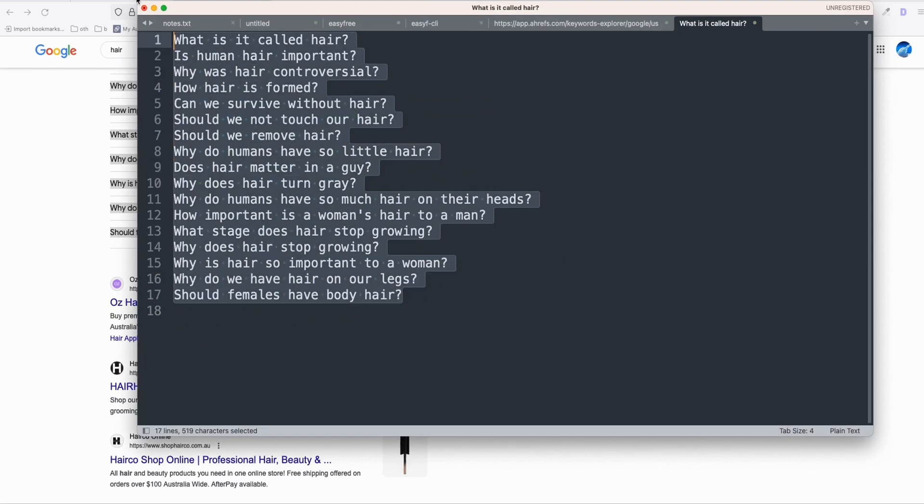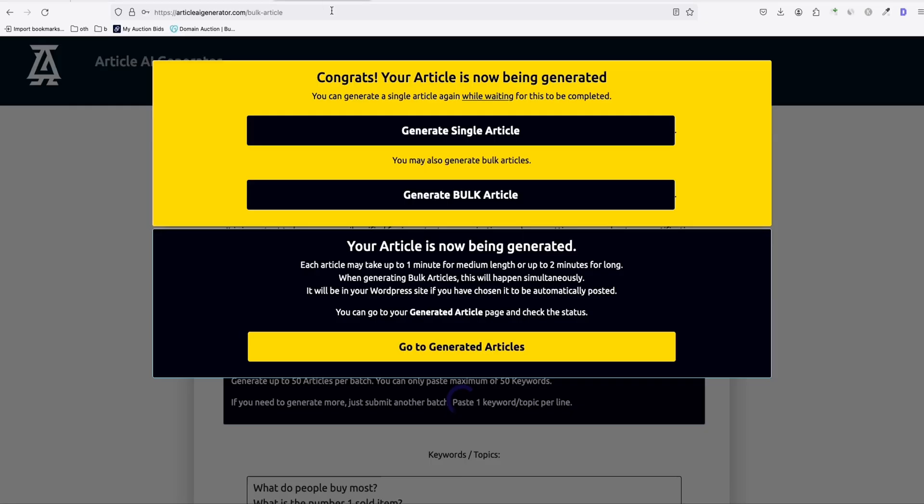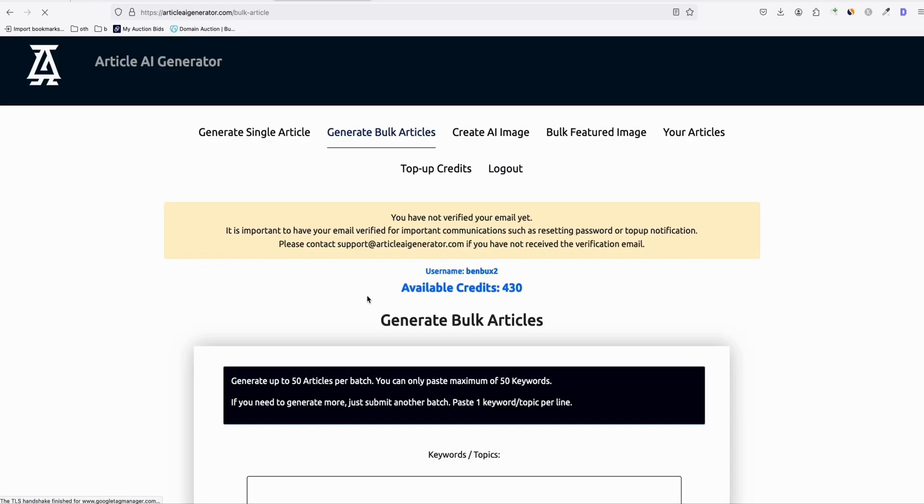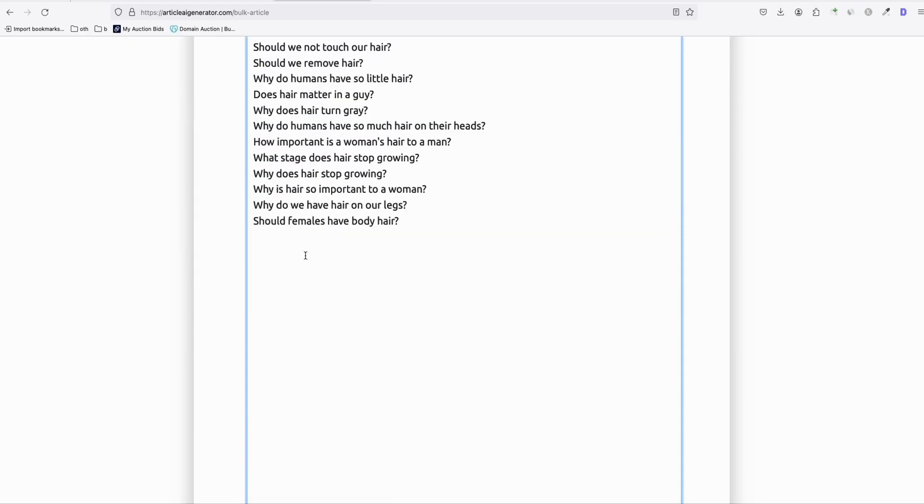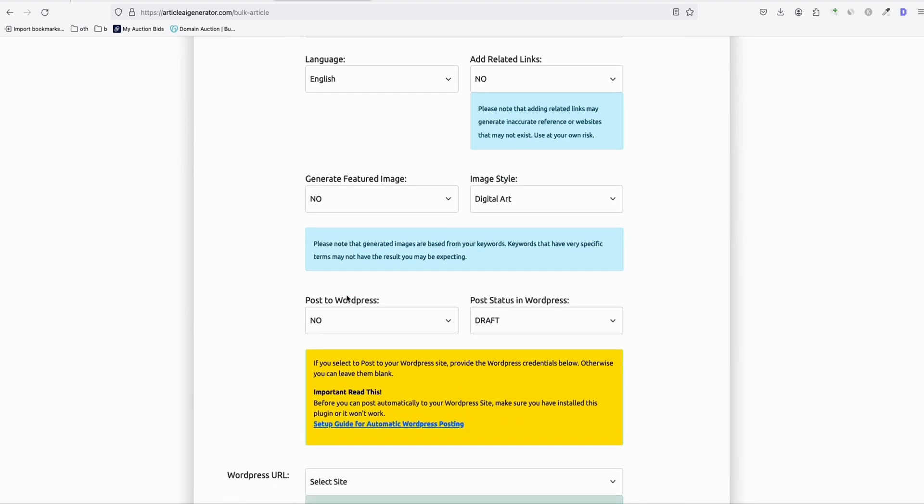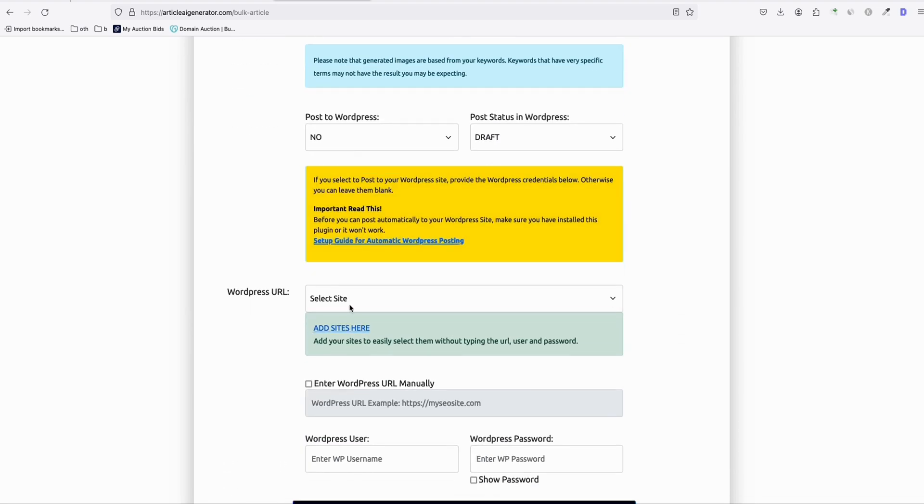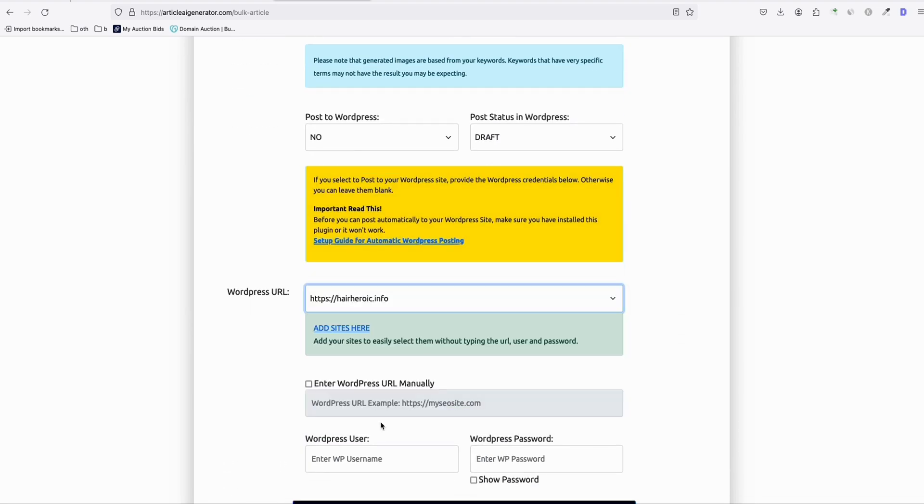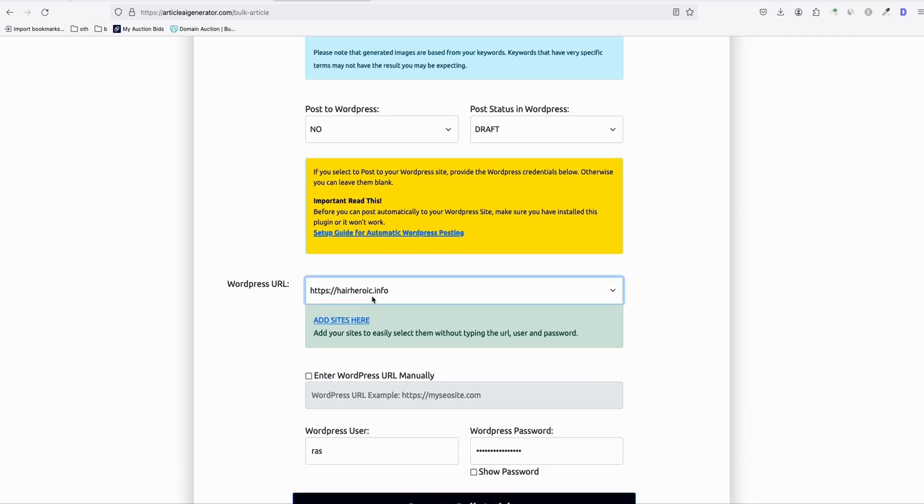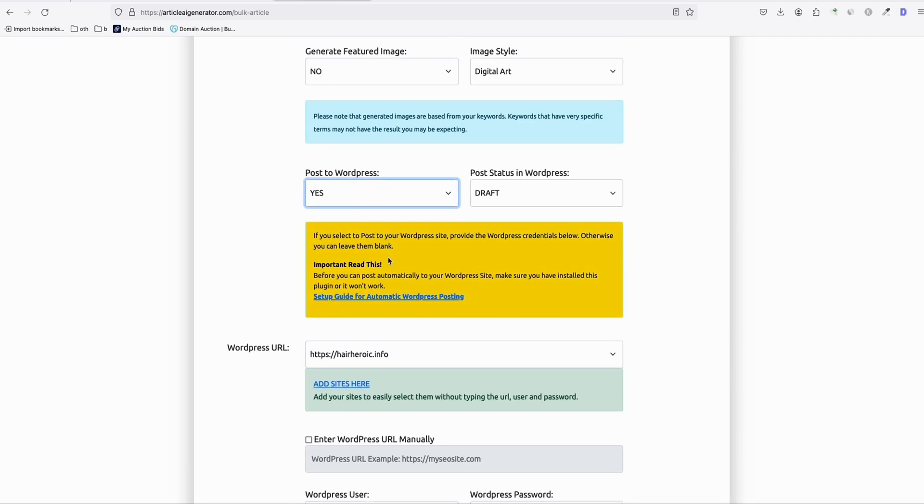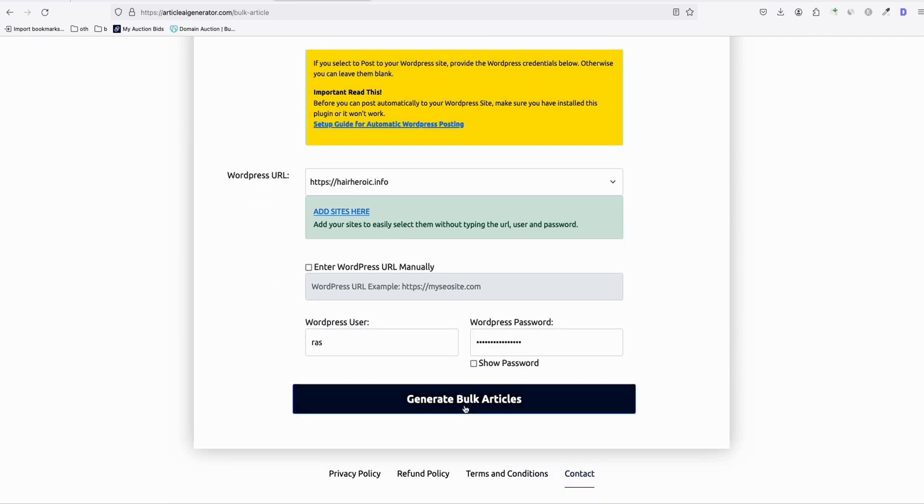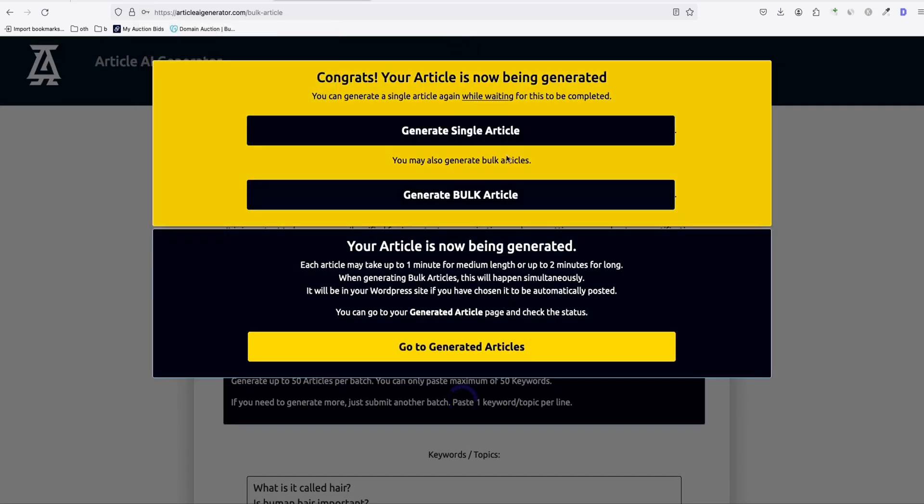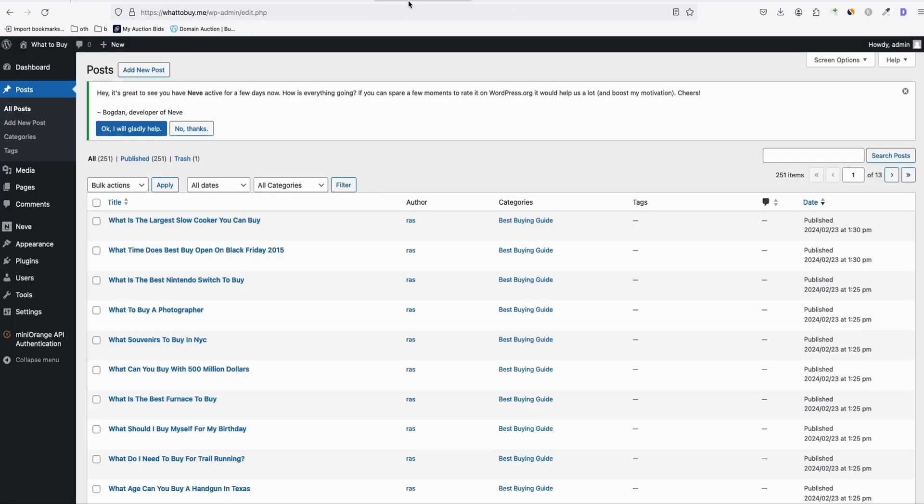Now I've got 17 keywords and same thing. Just copy them and generate bulk and then do that for your other website, which is this one here, heroic.info. Of course, I want to post it directly to my site and then hit generate. Now let's check if some of the articles have been posted.